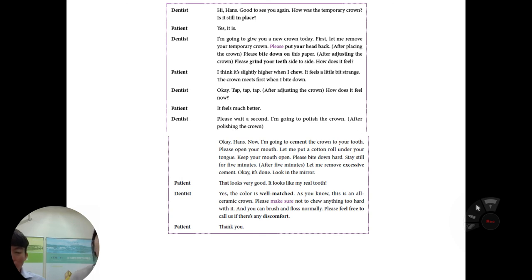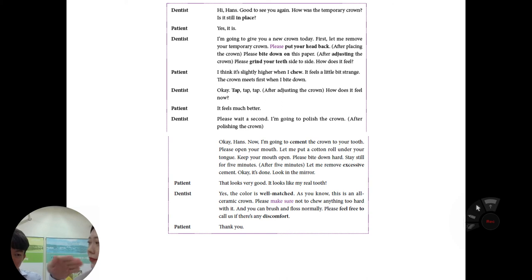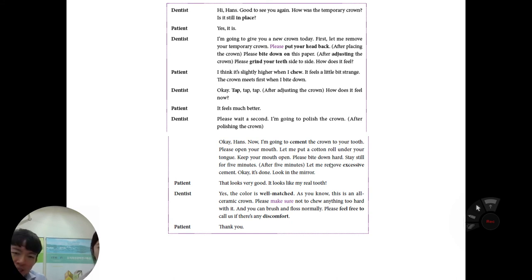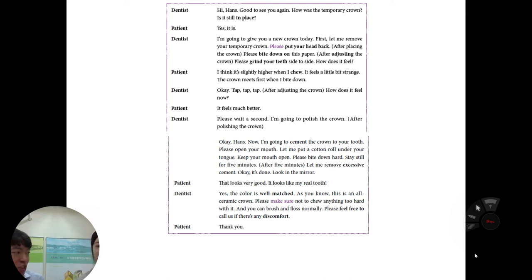From the articulating paper, we can know where the high spots are. Because the tooth has an up-and-down structure, the ink marks exactly which parts contact first, so the dentist knows precisely where to reduce. Please make sure not to chew anything too hard with the ceramic crown — it can be breakable. You can brush and floss normally, and please feel free to call us if there is any discomfort. Thank you Jessie for participating in this lecture.